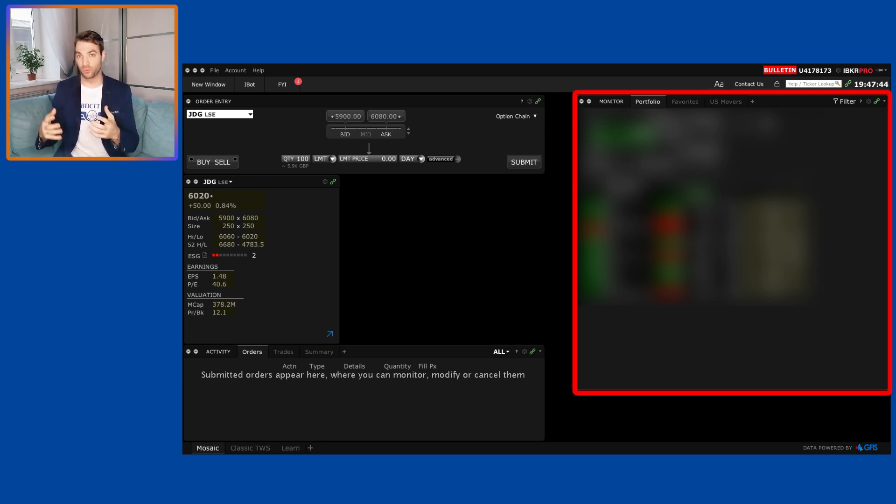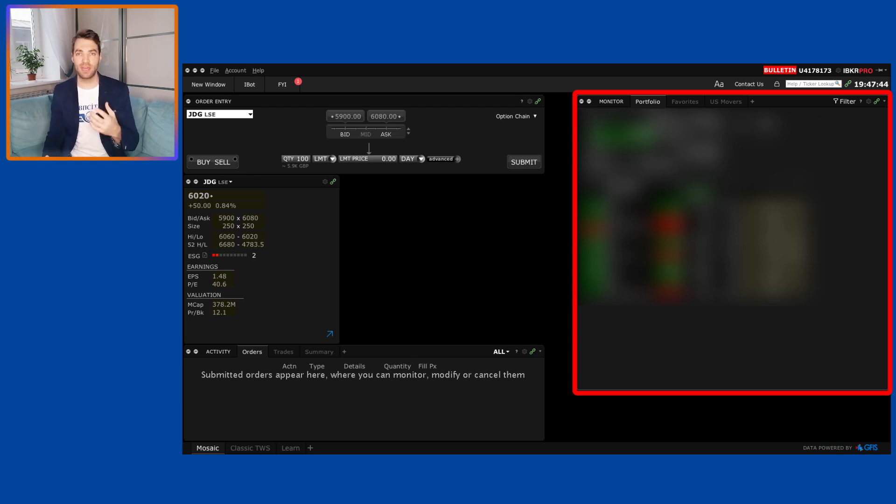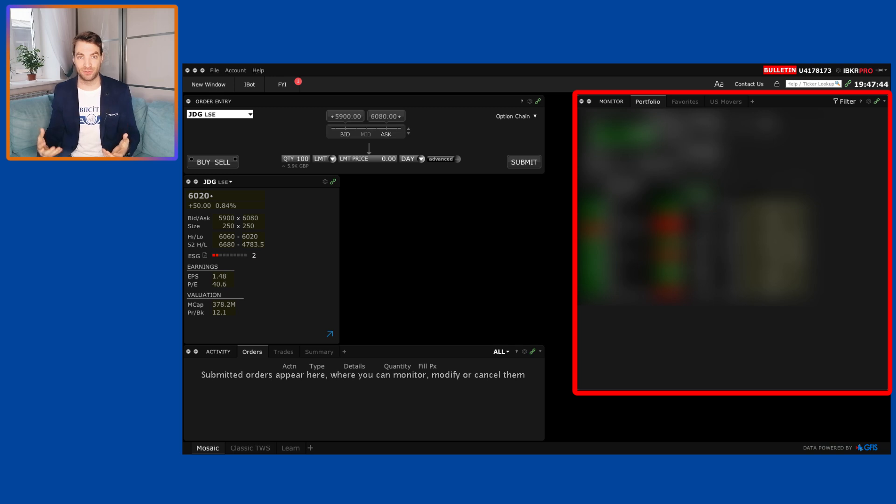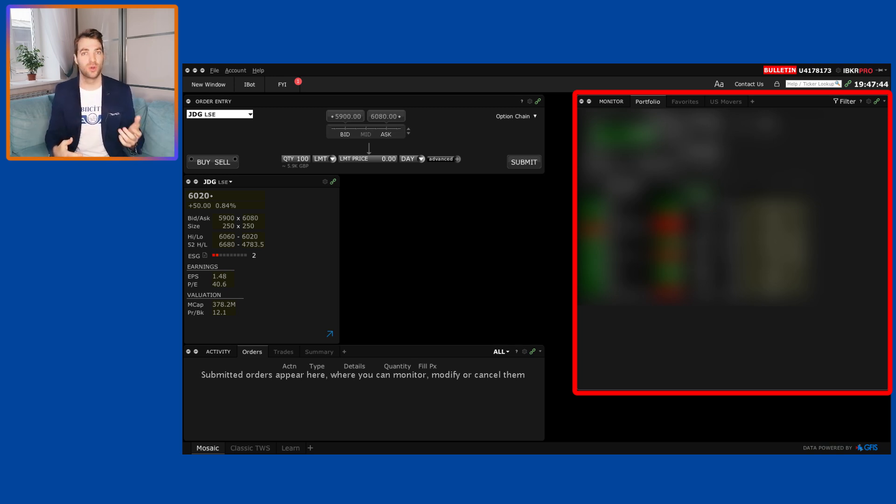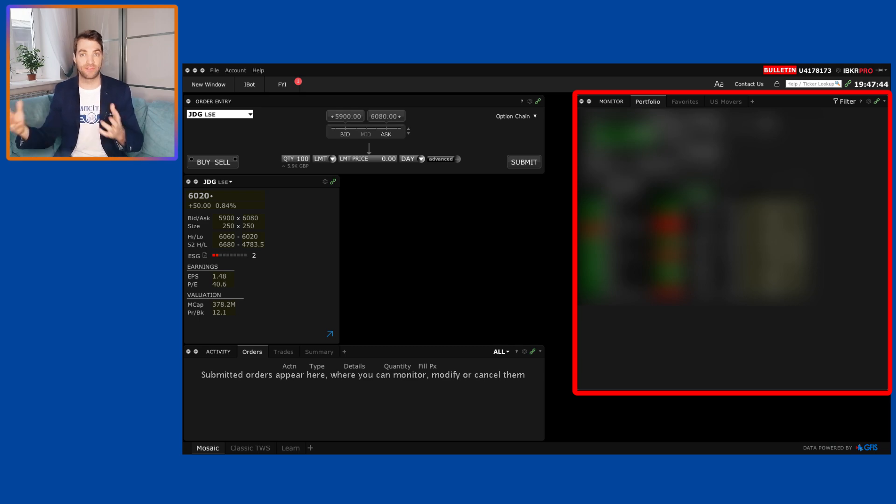In the monitor window on the right hand side the first tab is called Portfolio. Now I have covered this up as it shows my personal information and my account position. What stocks I own, my cash, my overall portfolio value and all that other stuff.